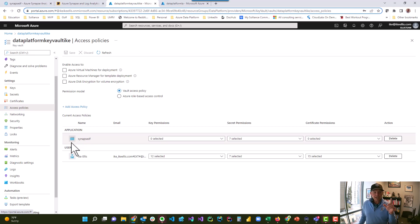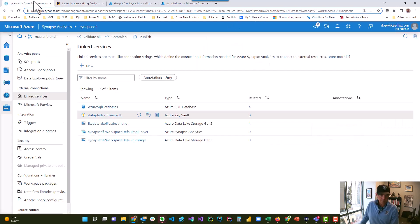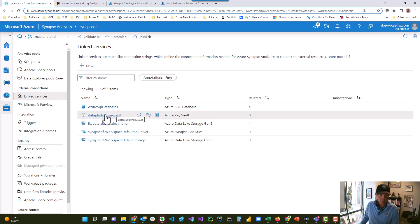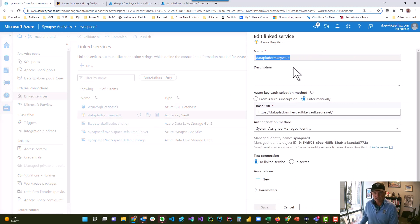SynapseDF is right here. What that allows me to do is go back to my Miro board and create the Azure Key Vault linked service in Azure Synapse. If I go to Azure Synapse, under managed and under linked services, you click linked services. I already have the Data Platform Key Vault here, but if I didn't, I would click new. A form comes up and says: please name the linked service — in my case, it's Data Platform Key Vault.